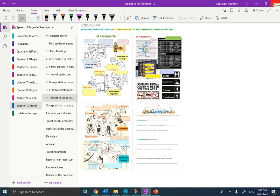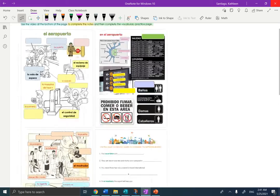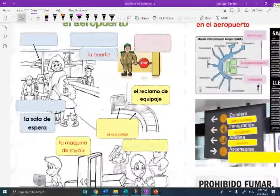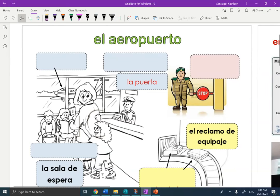Hola estudiantes, it's Mrs. Santiago here, and today we're going to take notes on airport travel. I'm in your OneNote Chapter 10 Travel, on the page called Airport Notes and Vocab. I'm going to eliminate the table of contents and make the vocabulary visual page big. We're going to start with page one called En el Aeropuerto.